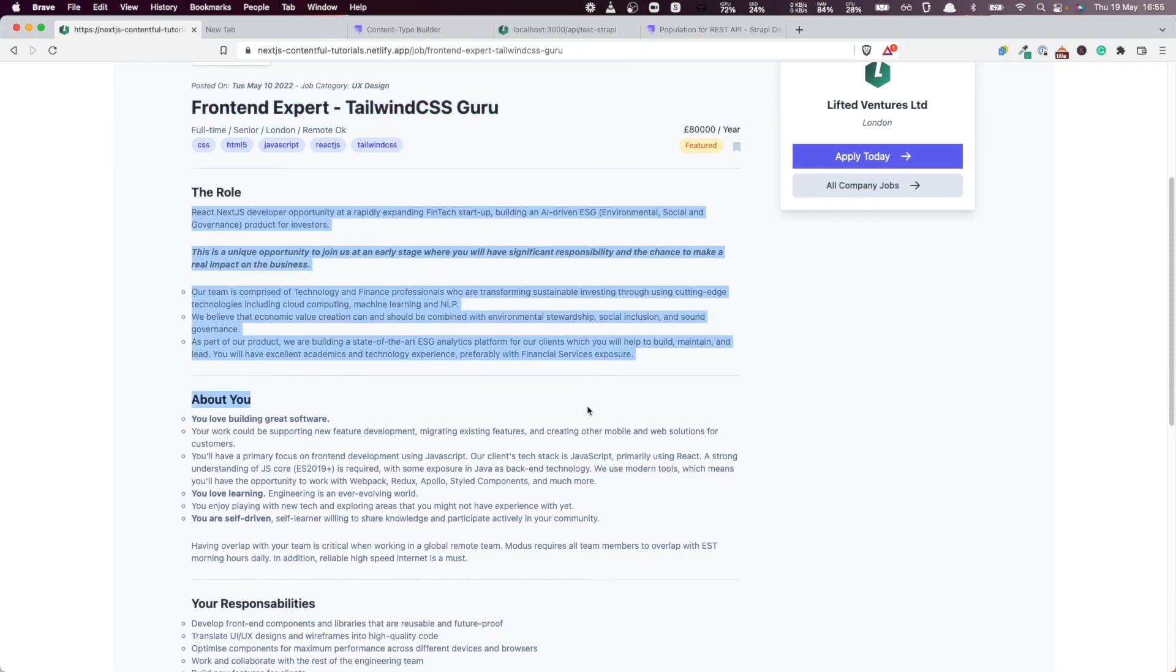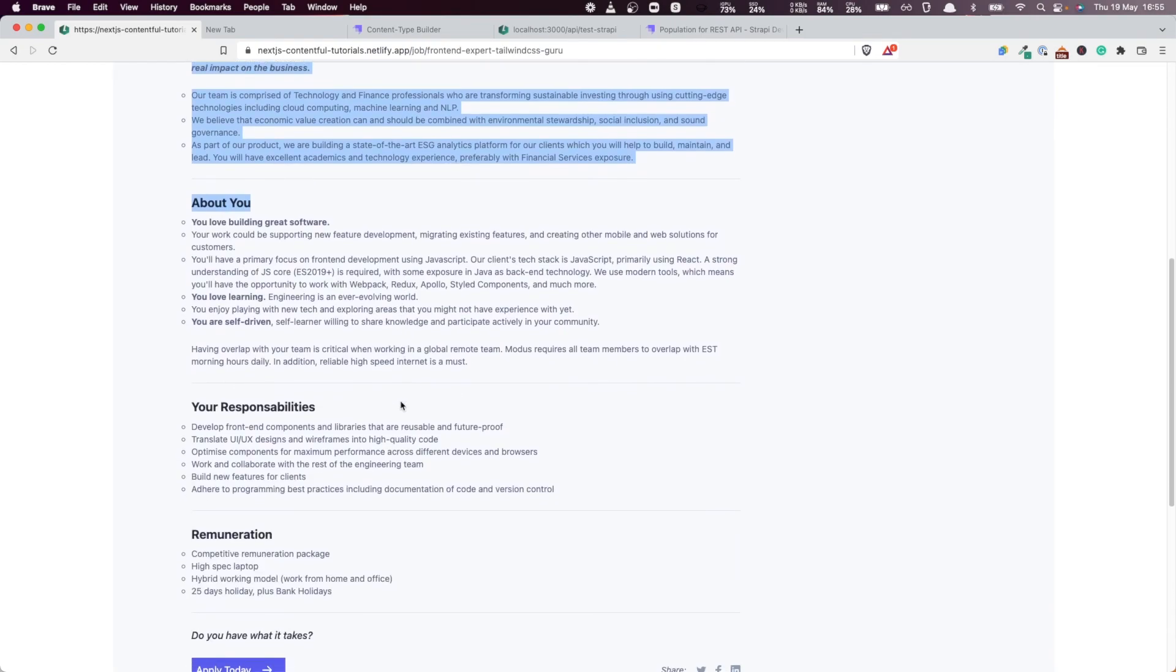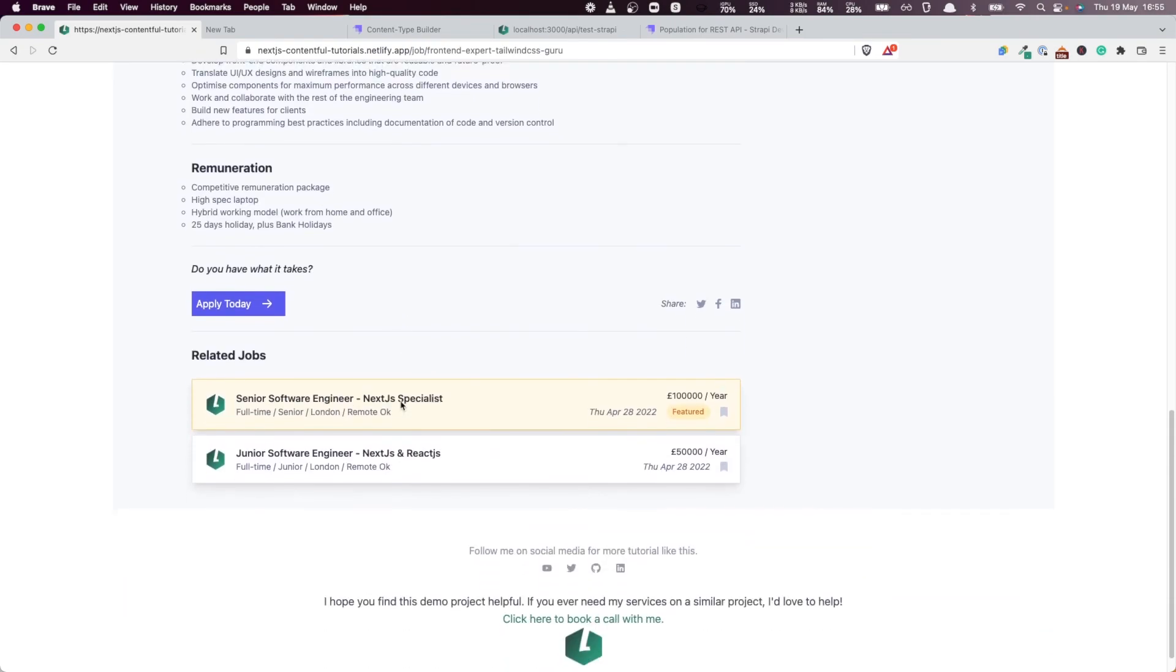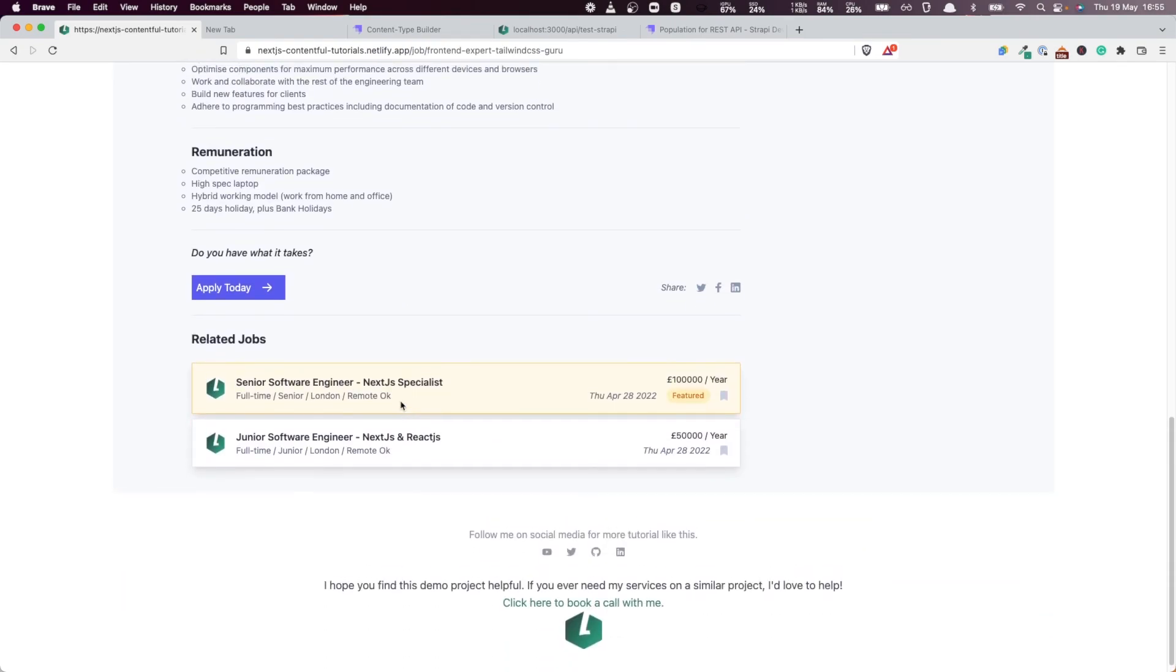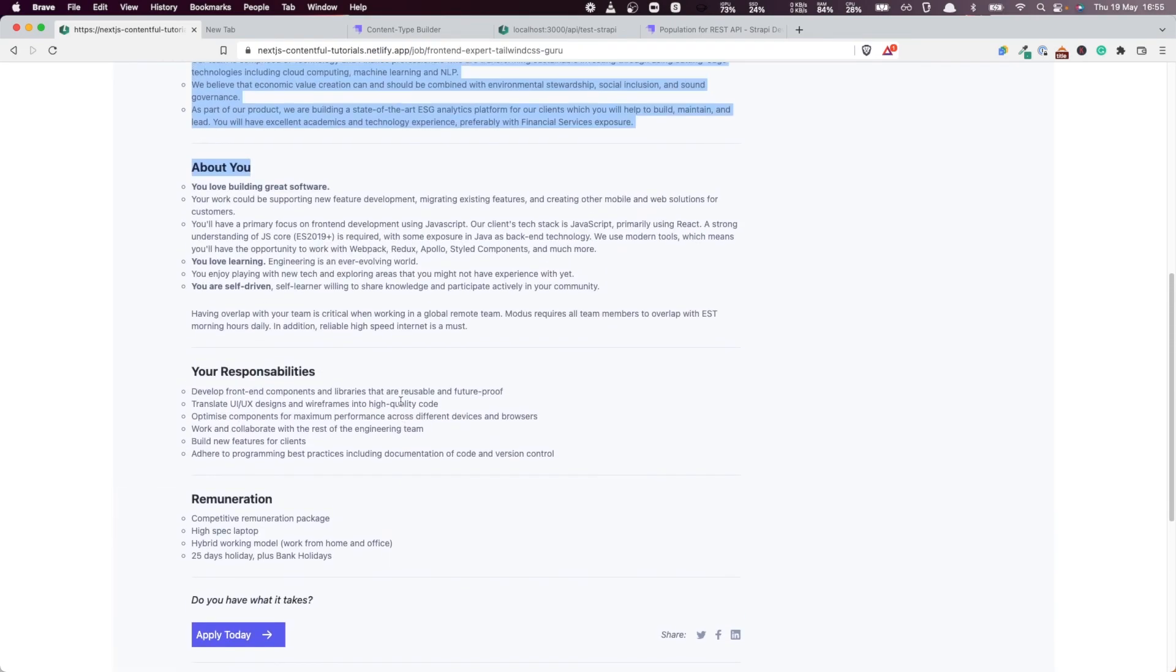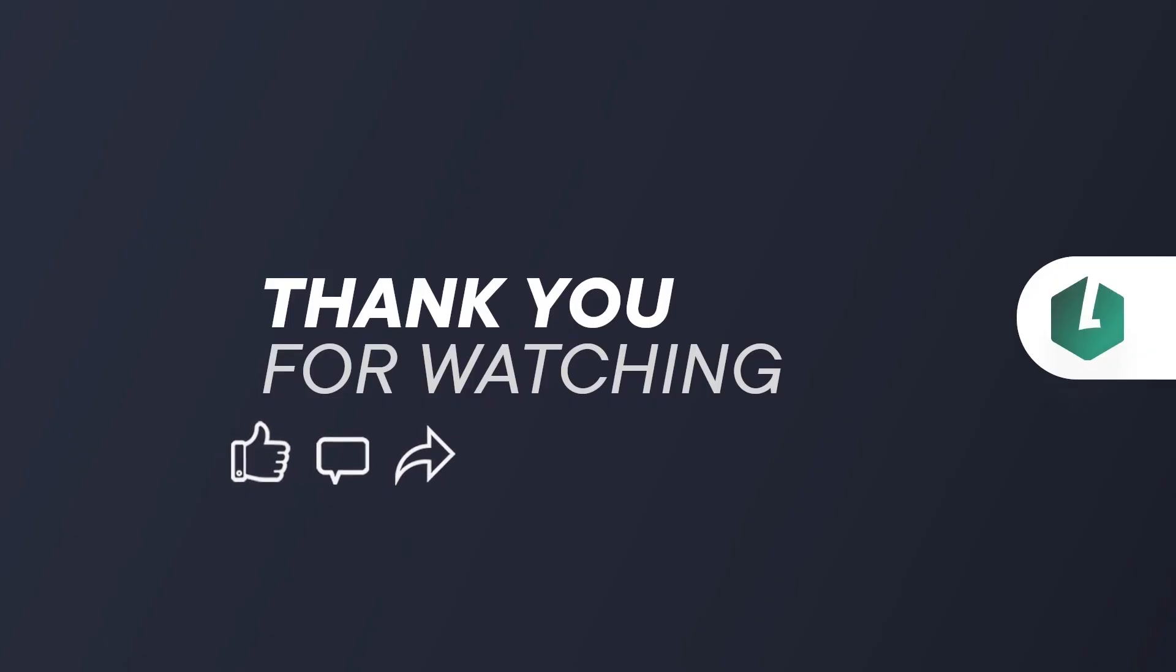You should be able to search every single text that is either in the company or in the job. So that's exactly what we're going to do in the next video. So stay tuned for that. Thank you.